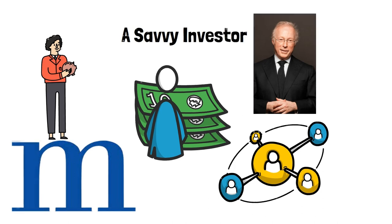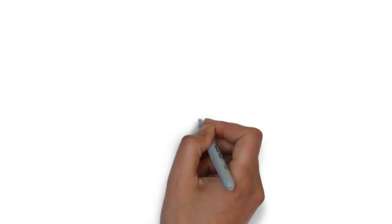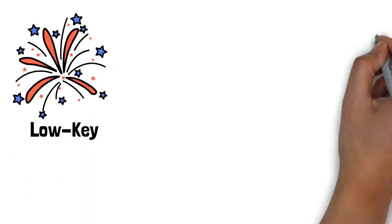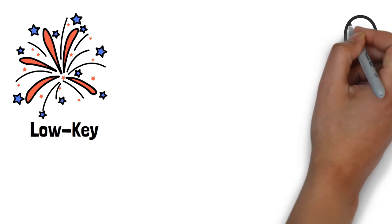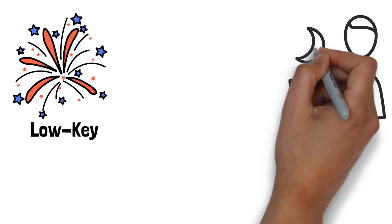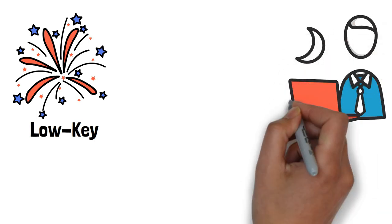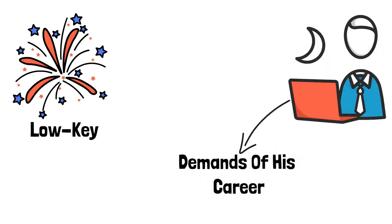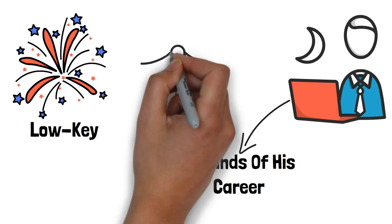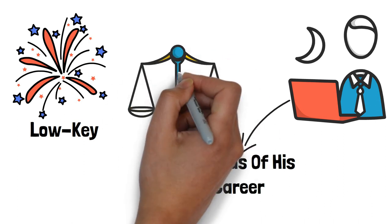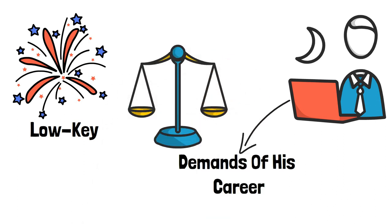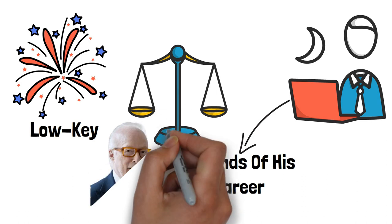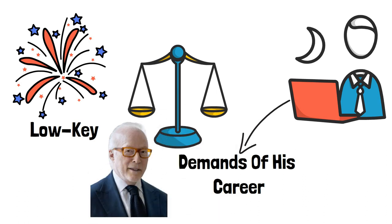While Israel Englander's professional achievements are widely celebrated, his private life is relatively low-key. He is known for being a devoted family man, prioritizing quality time with his loved ones despite the demands of his career. His ability to maintain a healthy work-life balance is a testament to his values and the importance he places on personal relationships.